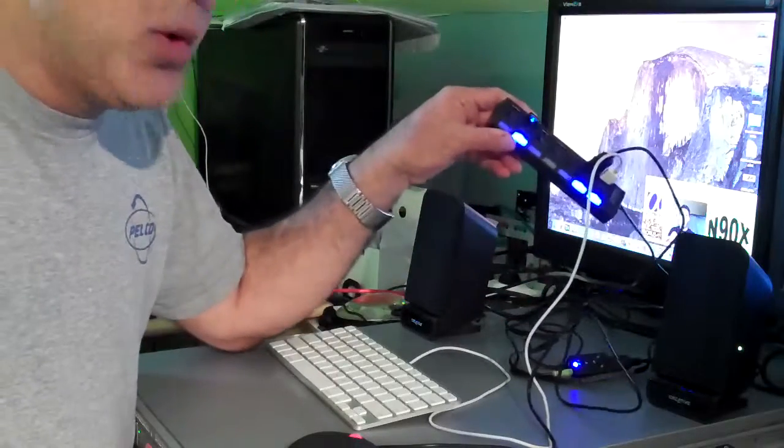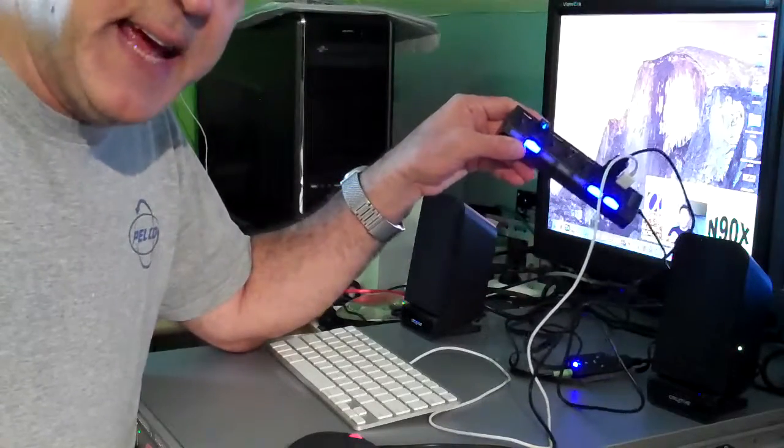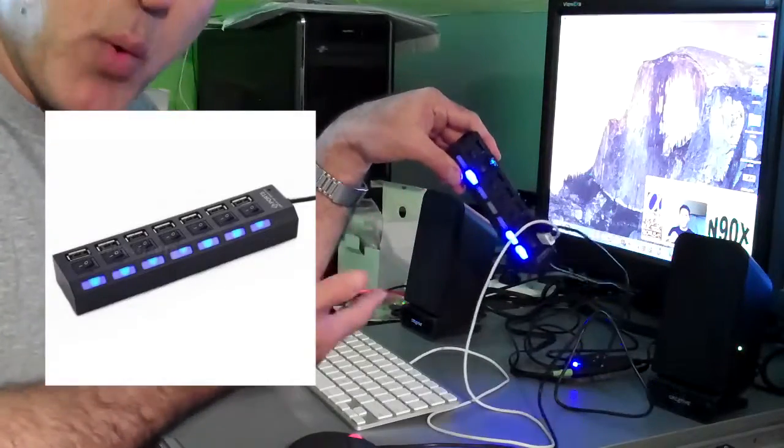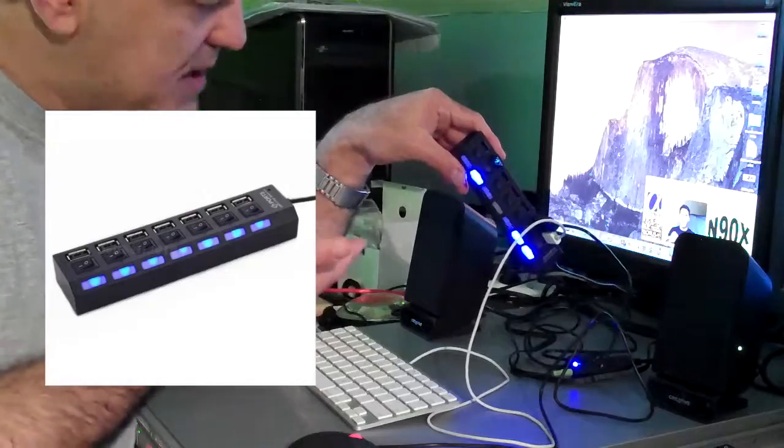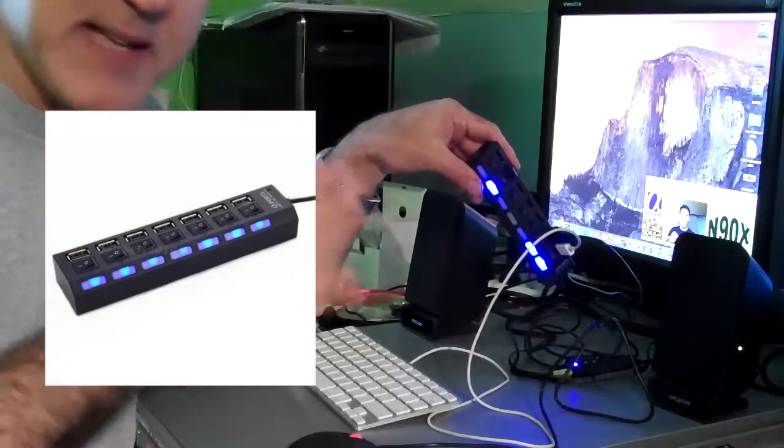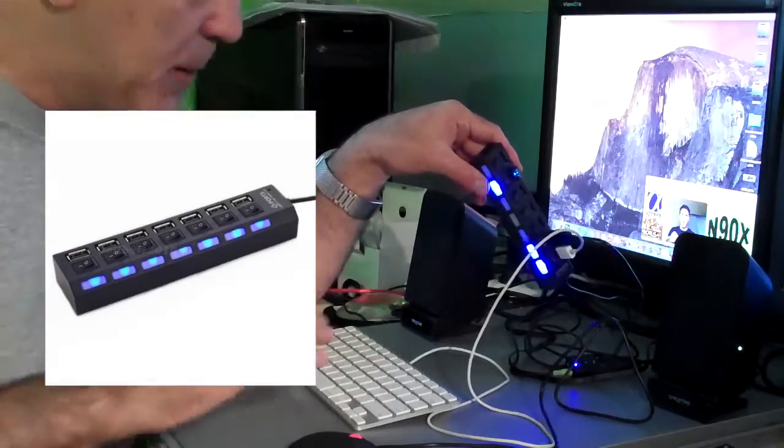So it really would behoove you to get a - in this case it's a seven-port USB hub - and I'll have a link to all of these items down below.